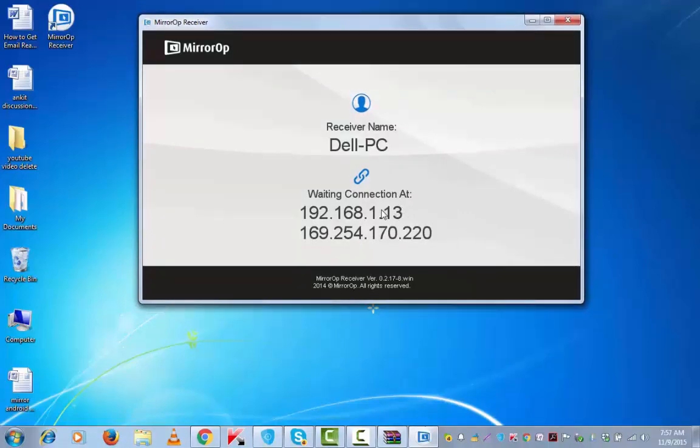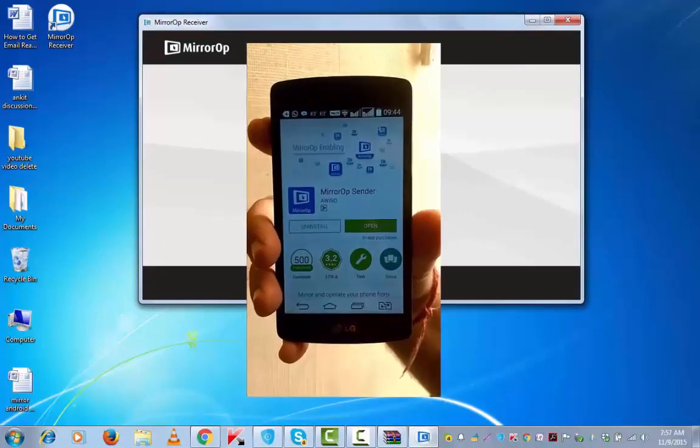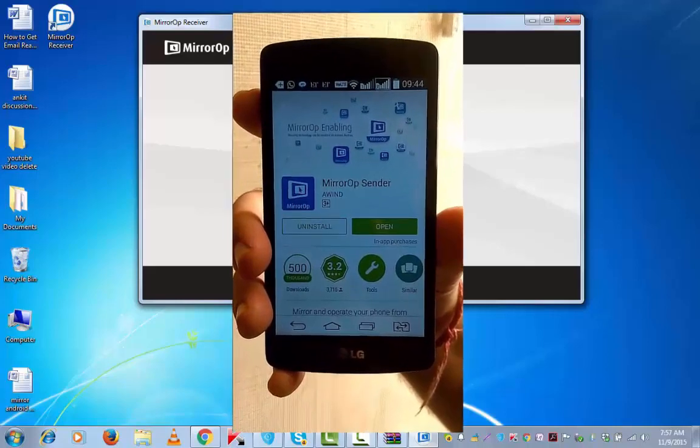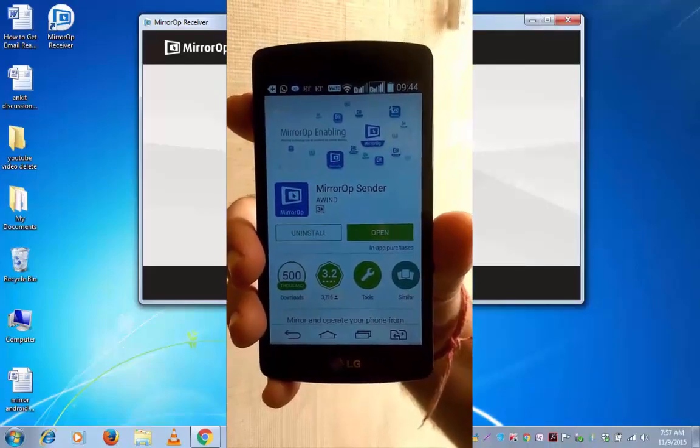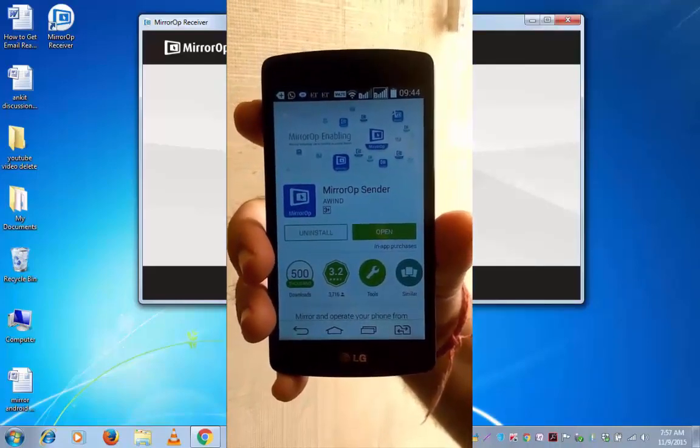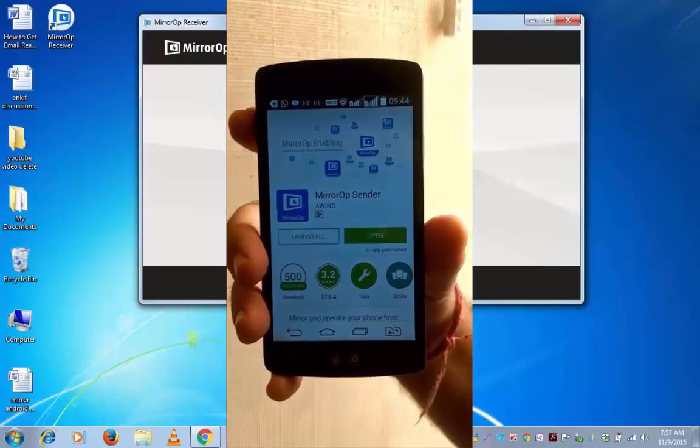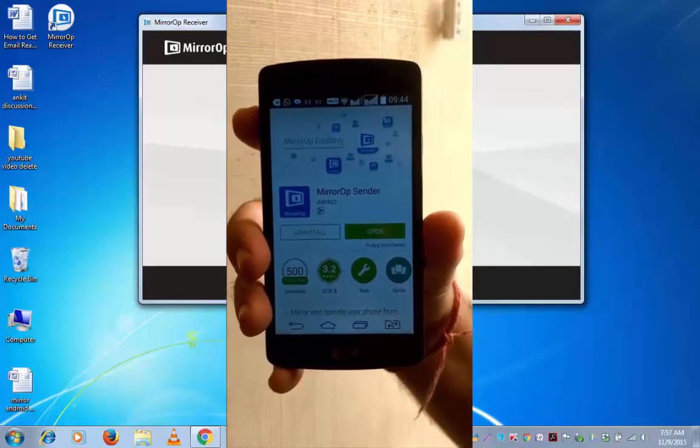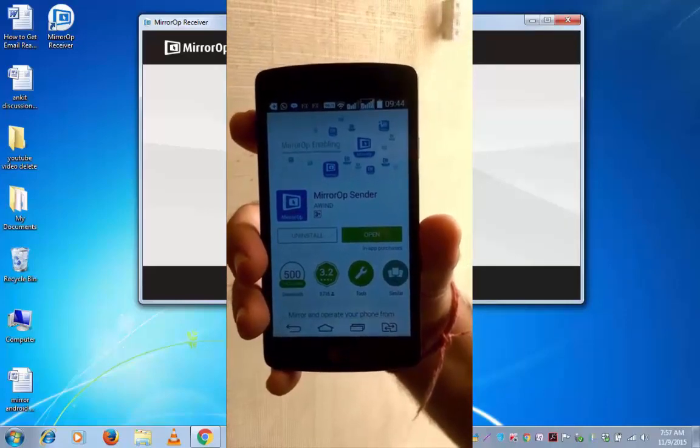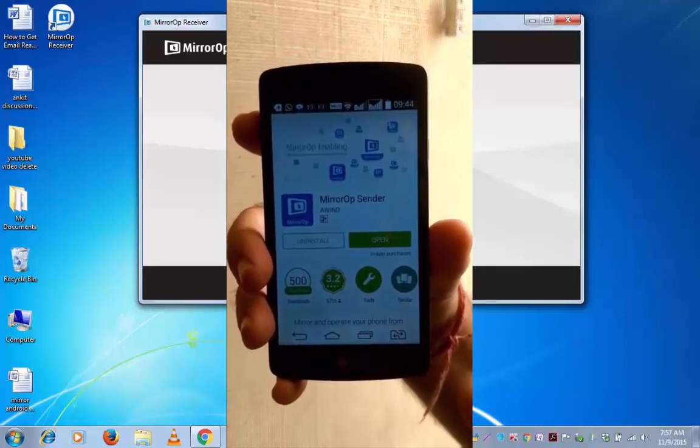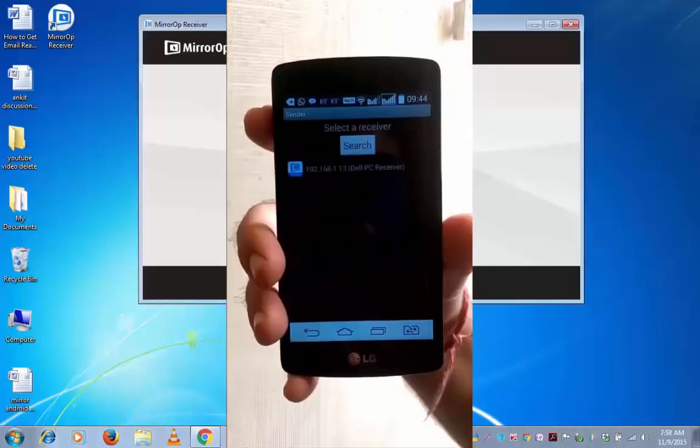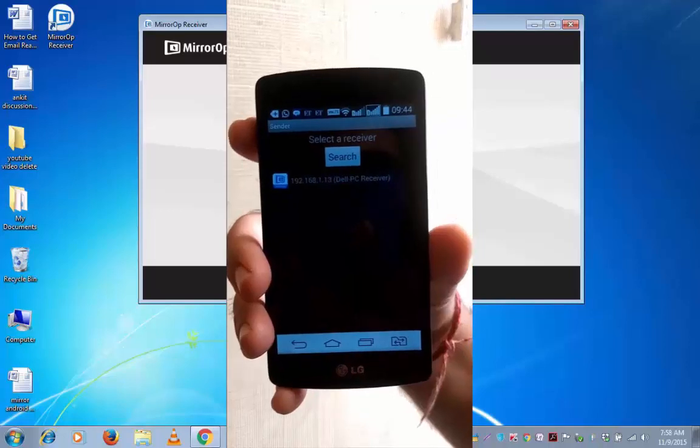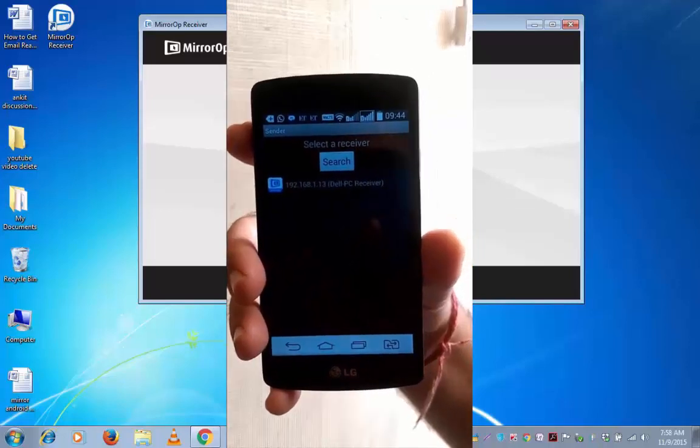I will now need to go to my Android device and download this app MirrorOp Sender from Play Store. So after the app is downloaded, open the app. It is showing the IP with my computer name. Tap on the same.